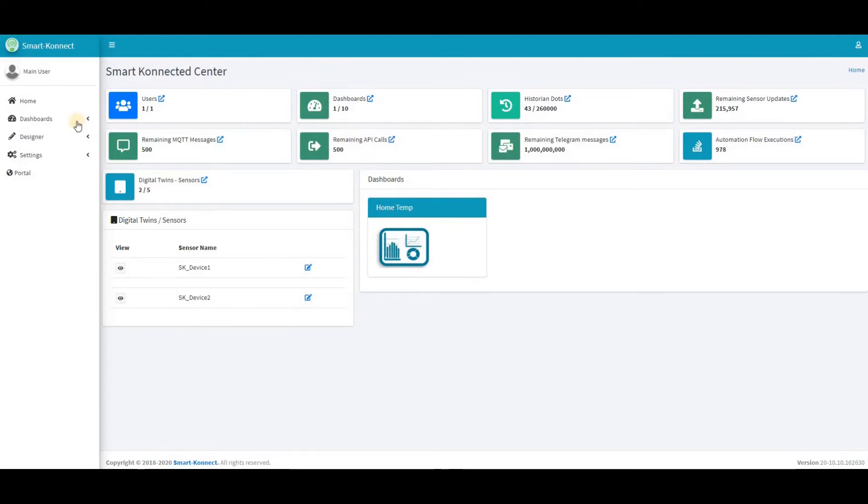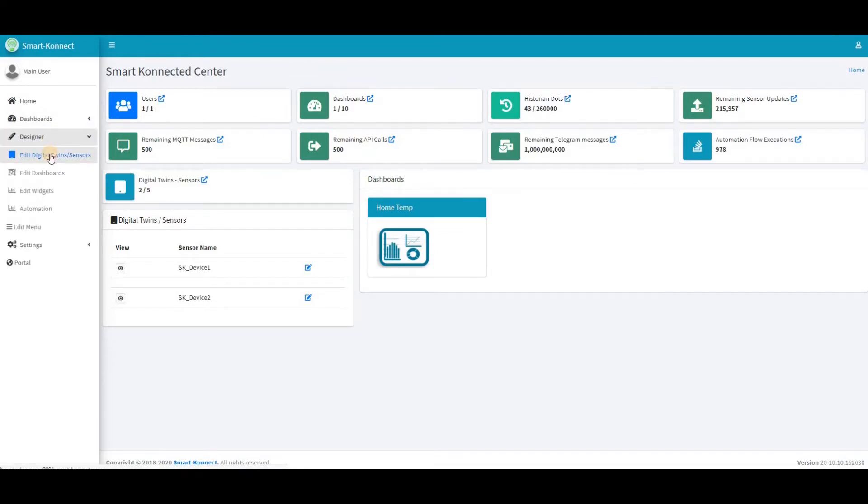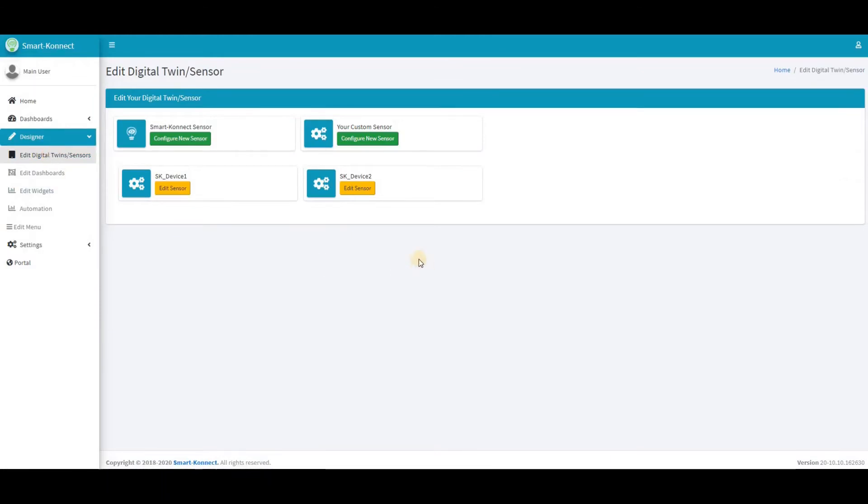Click in Designer menu, then click on Edit Digital Twin. In this menu you can edit or create new sensors on your tenant. To start, click on Configure New Sensor button.